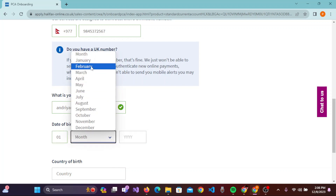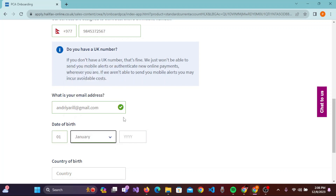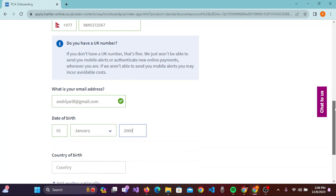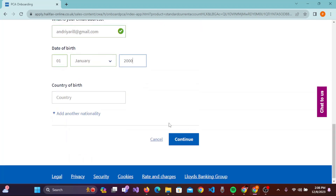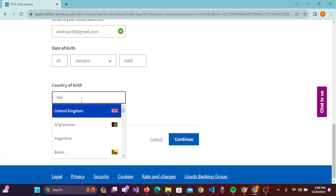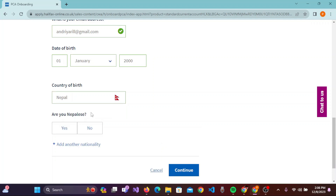Select the day, month, and year of your date of birth. After that, scroll down again and you need to add your country of birth. After selecting that, you'll see the question 'Are you a national?' — indicating your nationality.